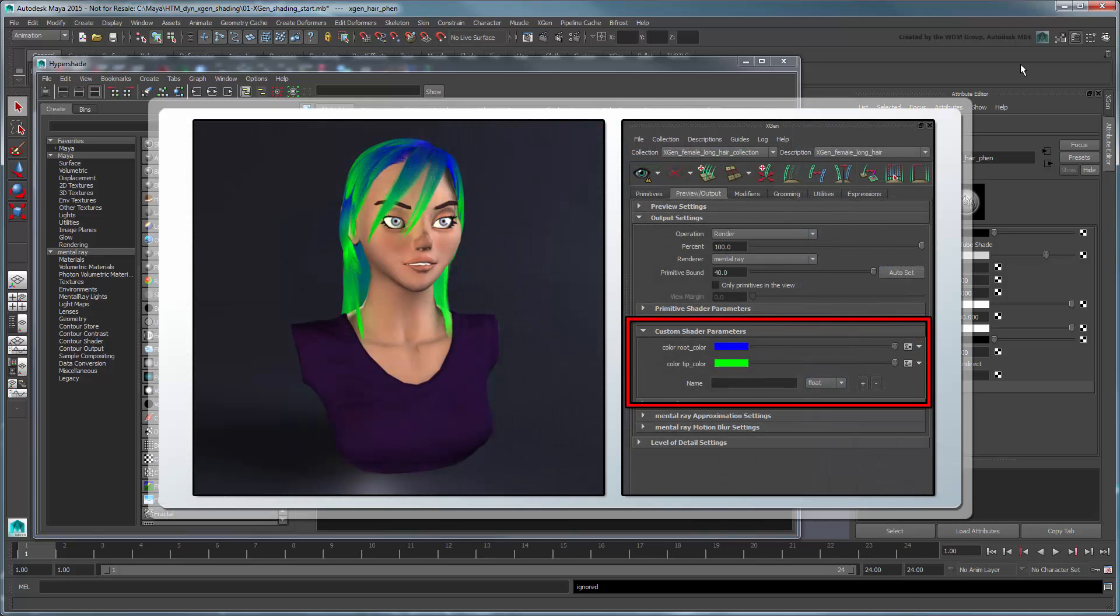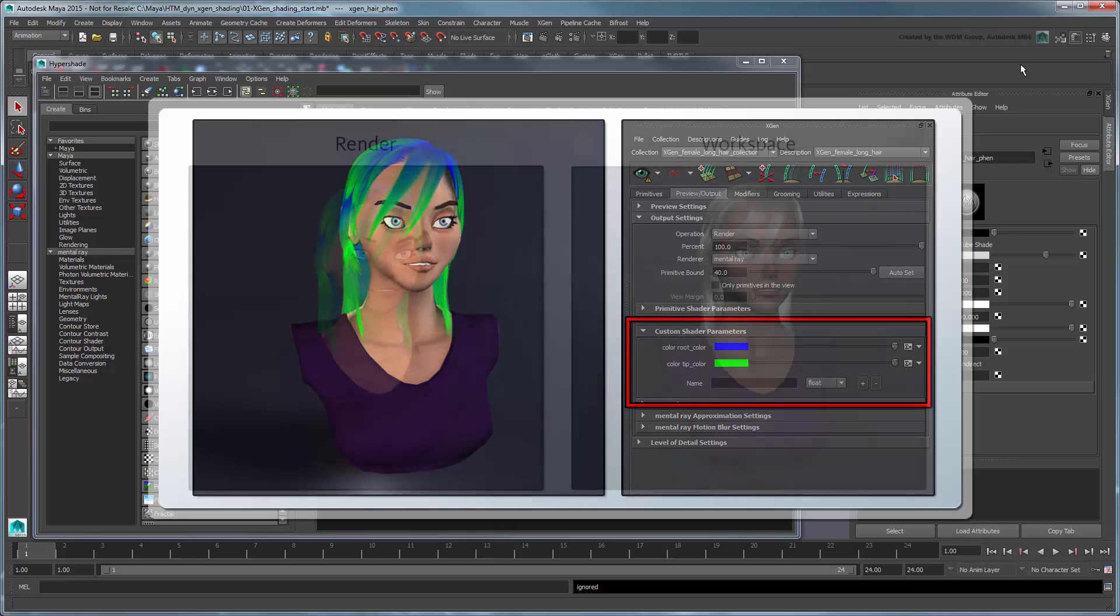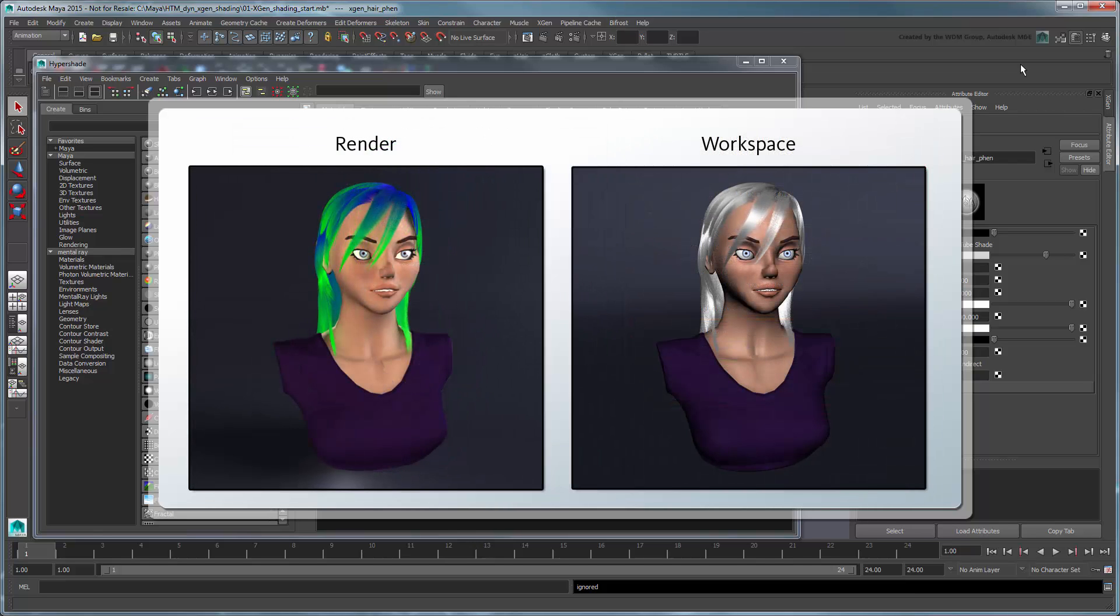You have to use a set of custom shader parameters to color the hair's root and tip. This means that each hair primitive is limited to two tones. It also means that you have to render your scene to see these colors, as they are not visible in the workspace via the XGen preview.